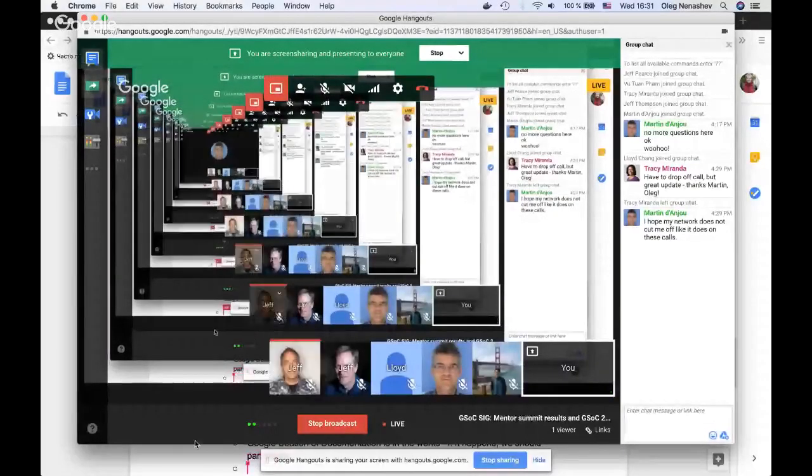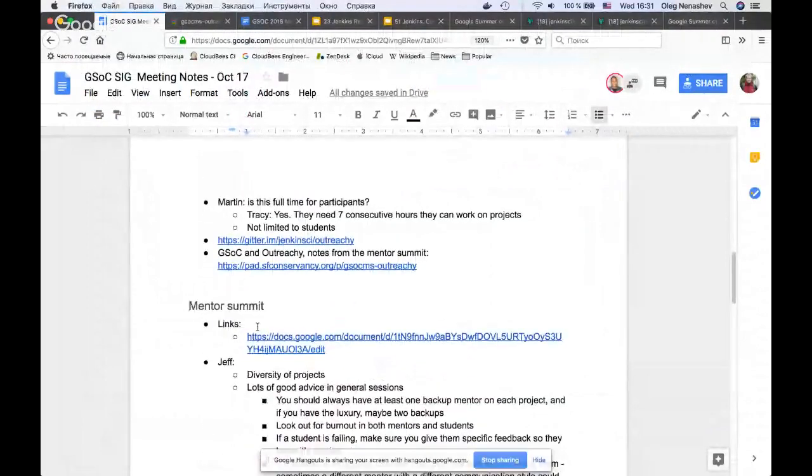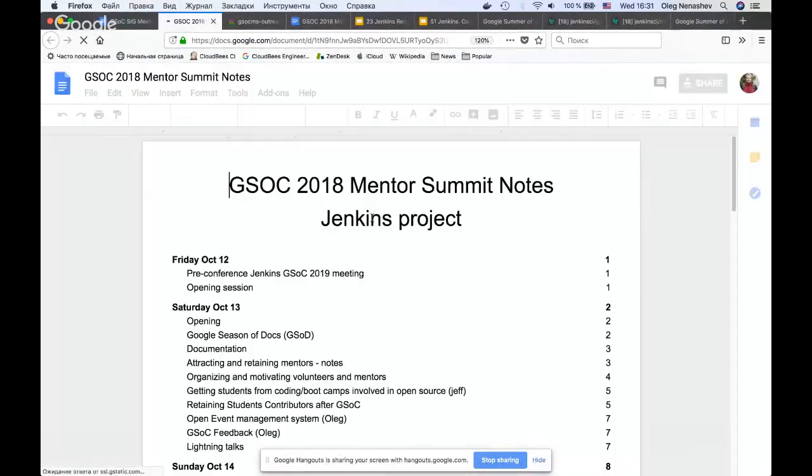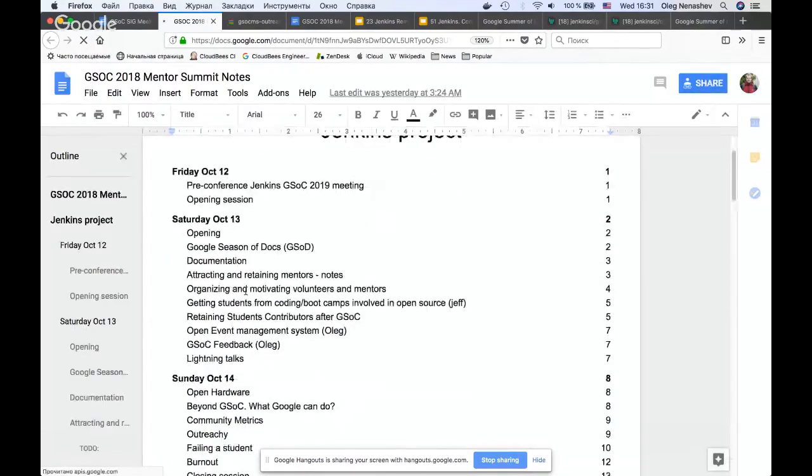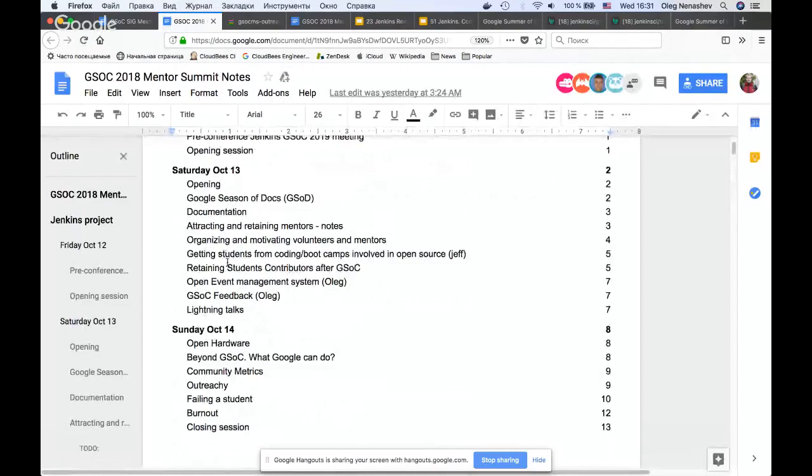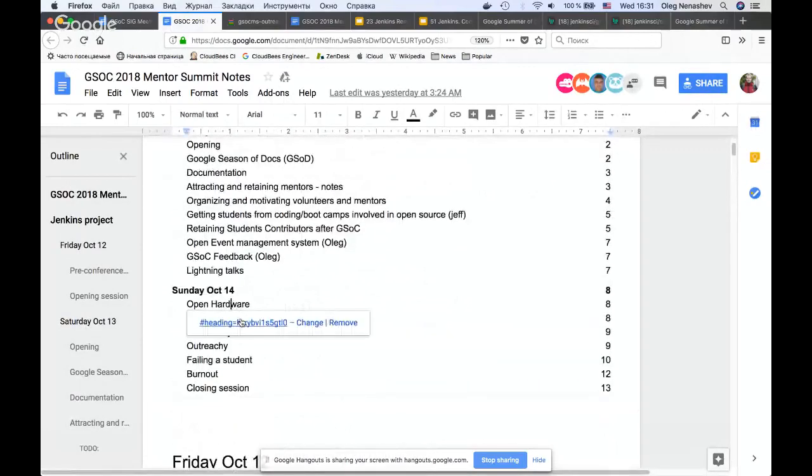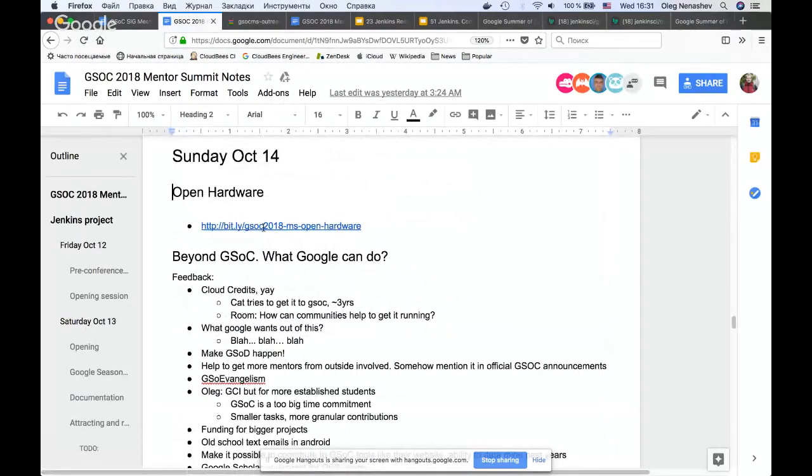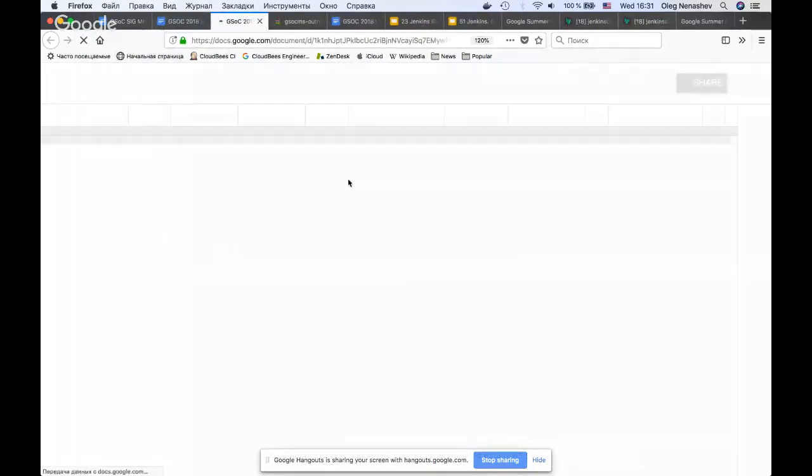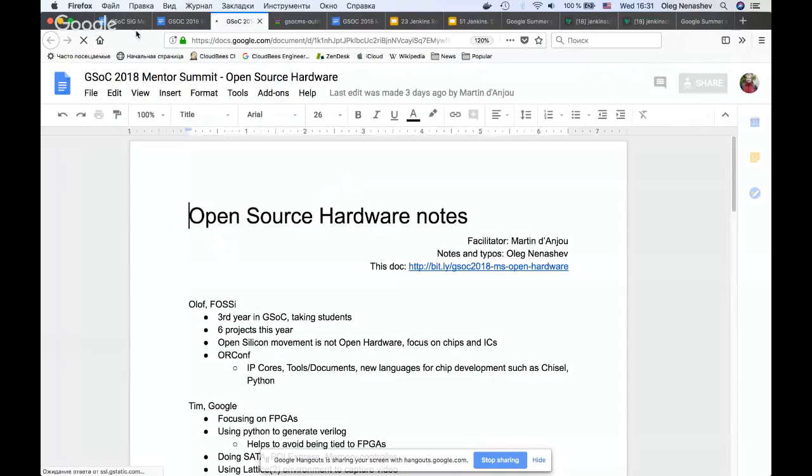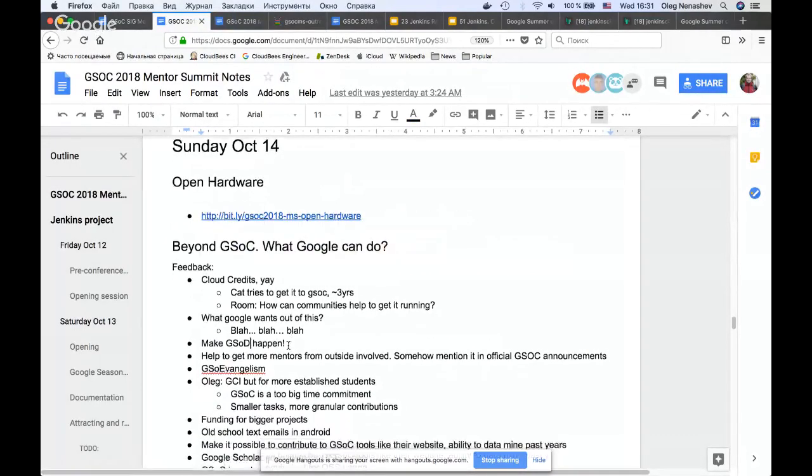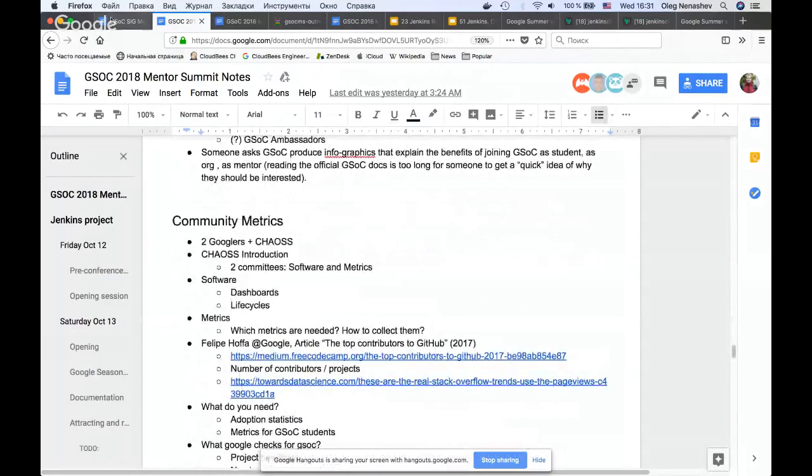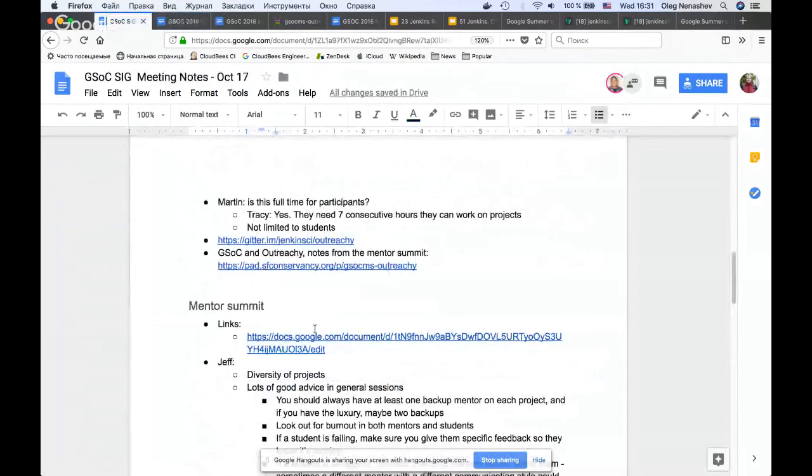If somebody is interested, we have a lot of meeting notes. You can find the link here. This is a document which contains a dump of all meeting notes we've created during the sessions. Some links are nested, so if you're interested just go through these documents.